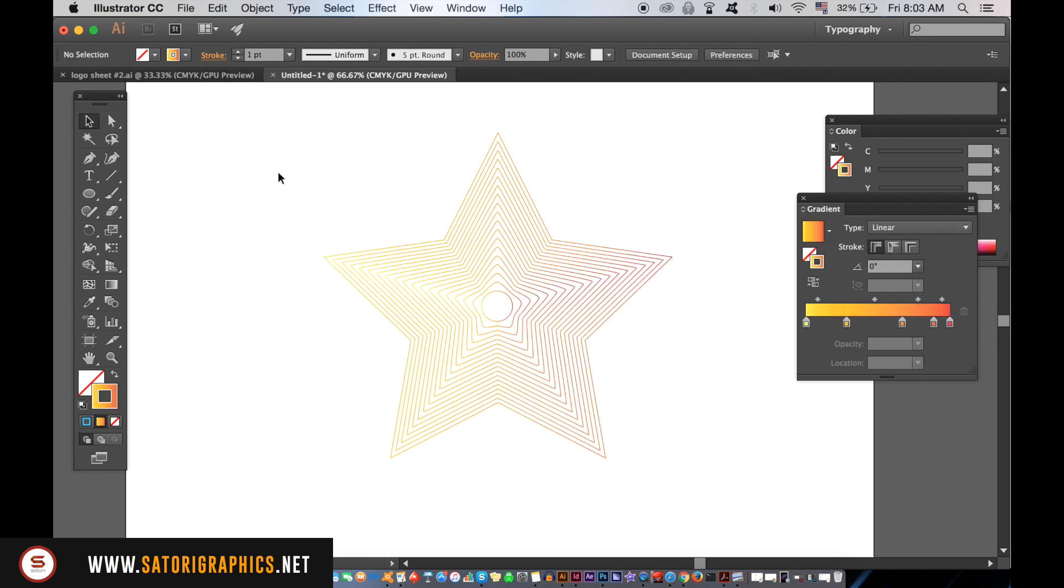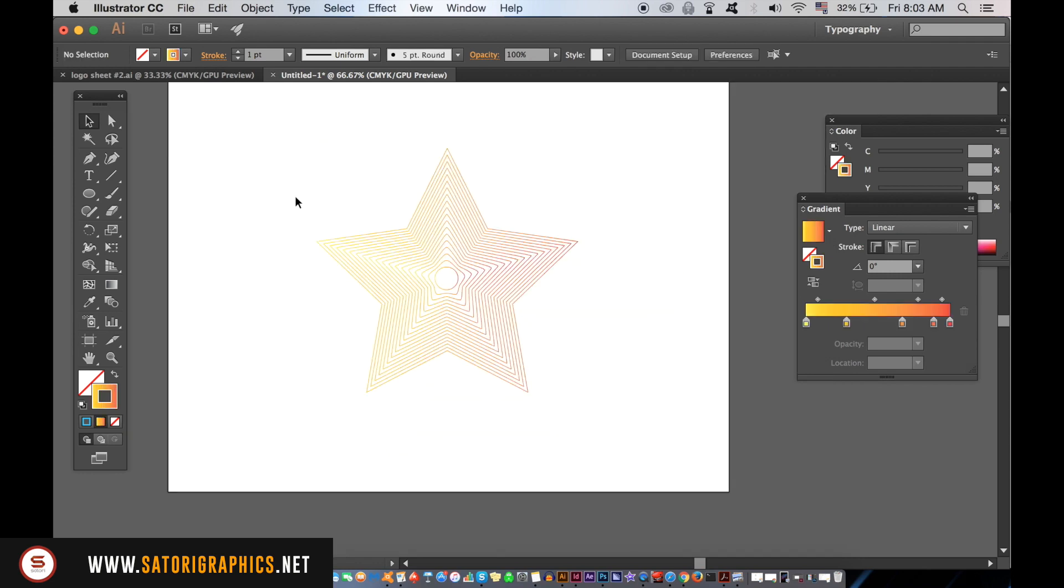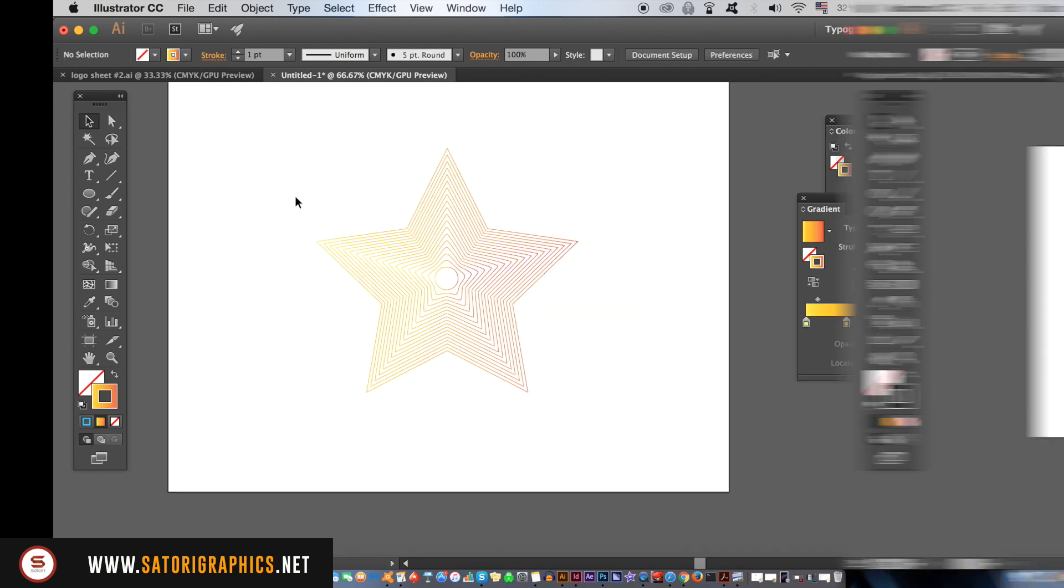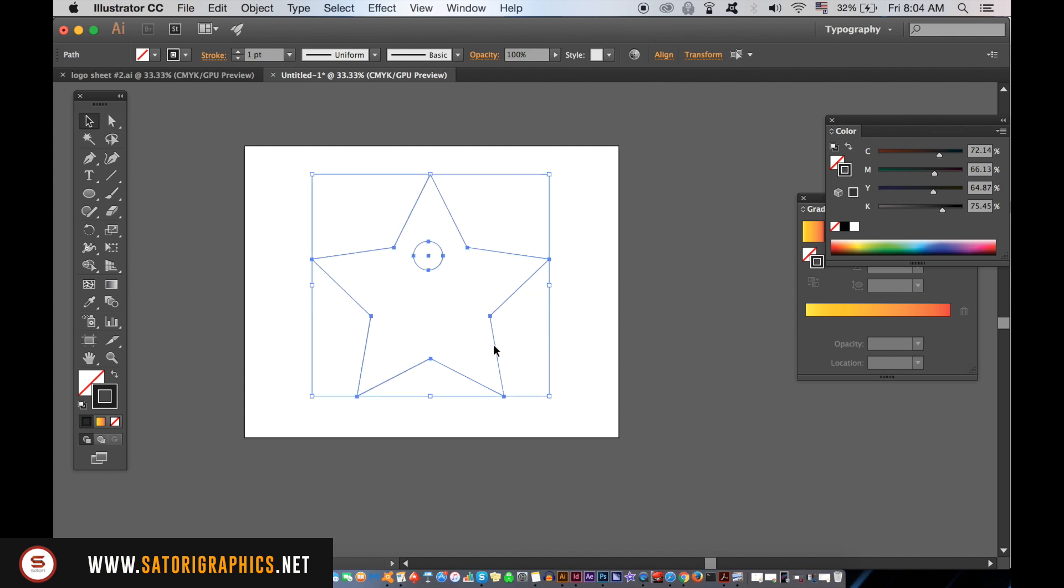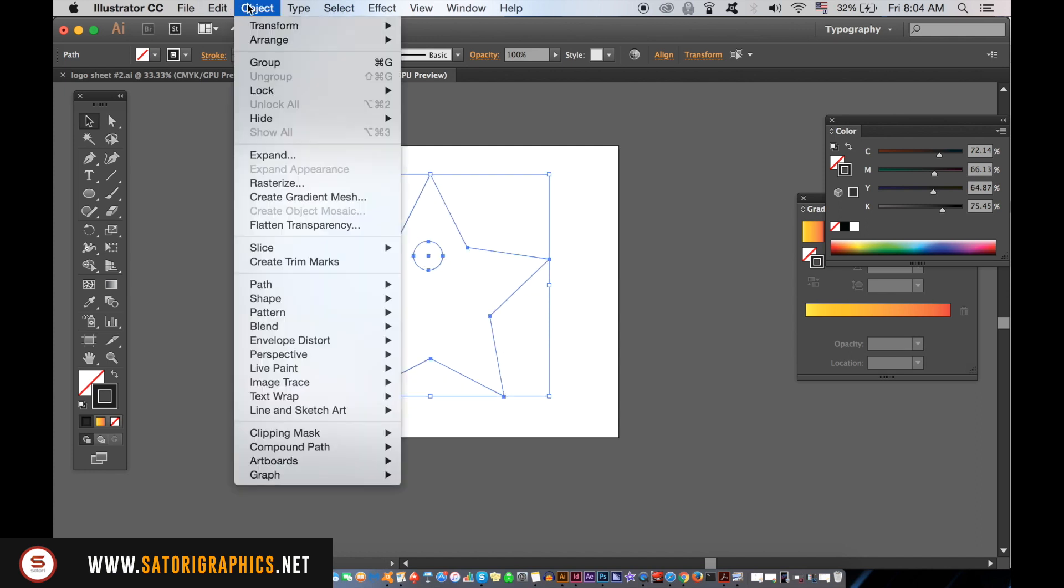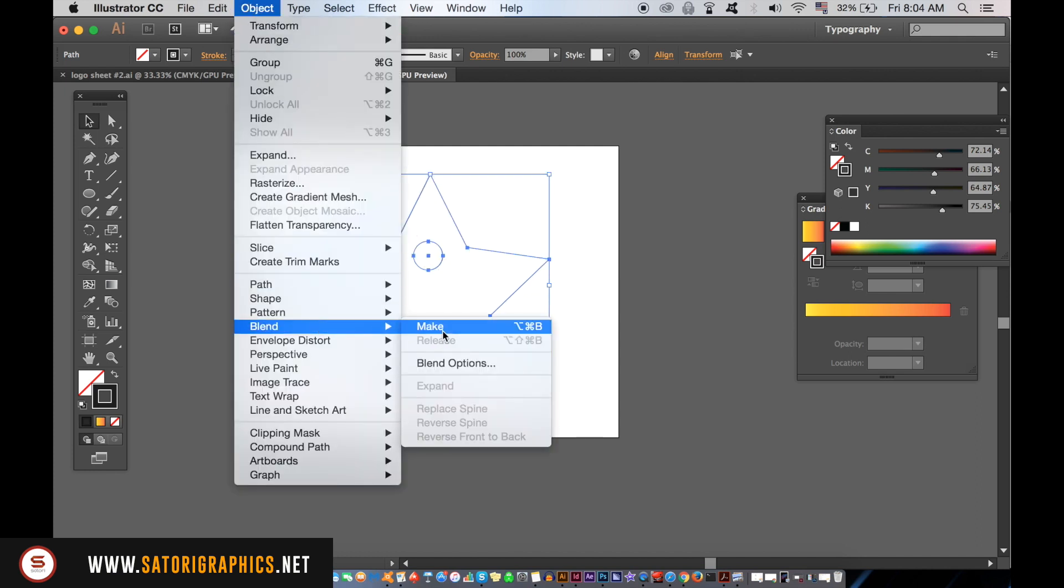Try having a play around with the different arrangements of the circle within the star, or you can even try adding different shapes and see what happens when you use the blend tool. As before, use the same method of using the blend tool operation in Illustrator.